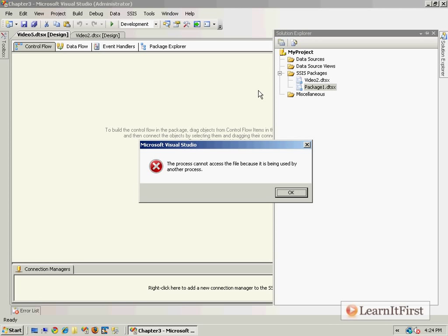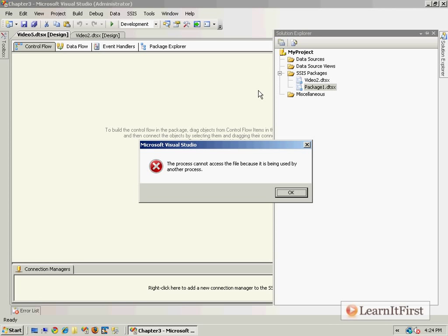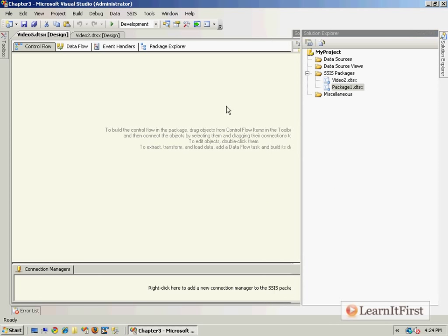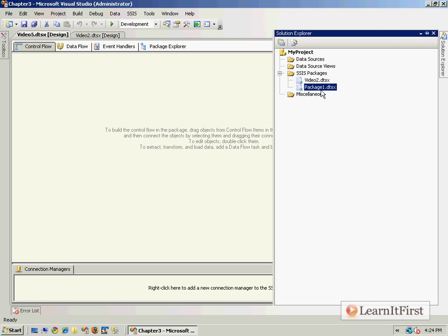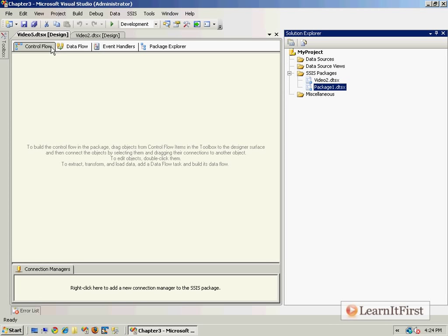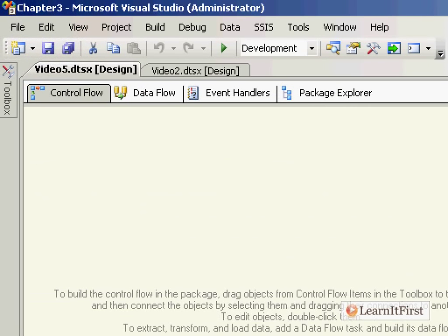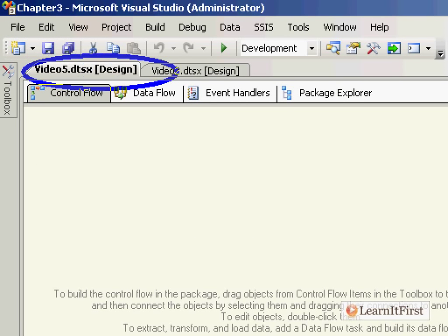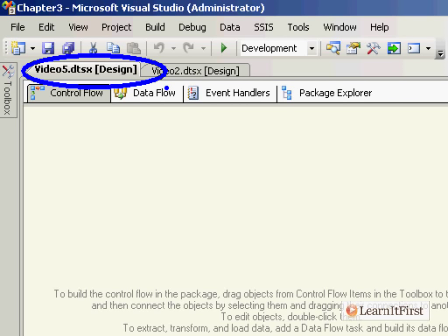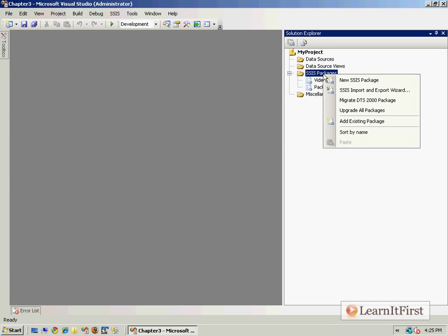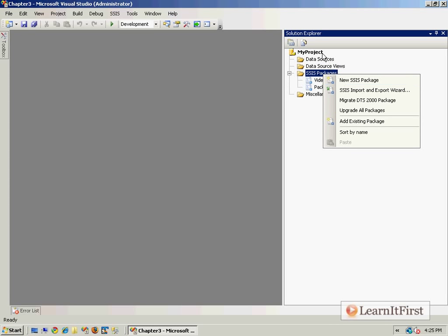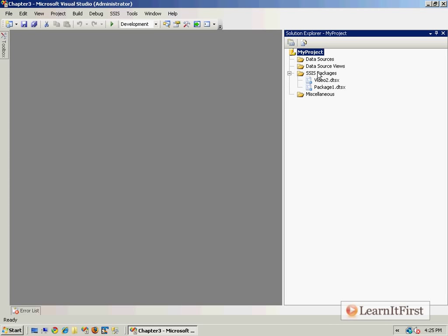Rename the object. Curious. Thankfully this was on video. You see it says Package One dtsx here, yet it says video five here. Huh. Okay, I wonder what happens if we close and refresh over here, which I actually can't do. There's no refresh here.